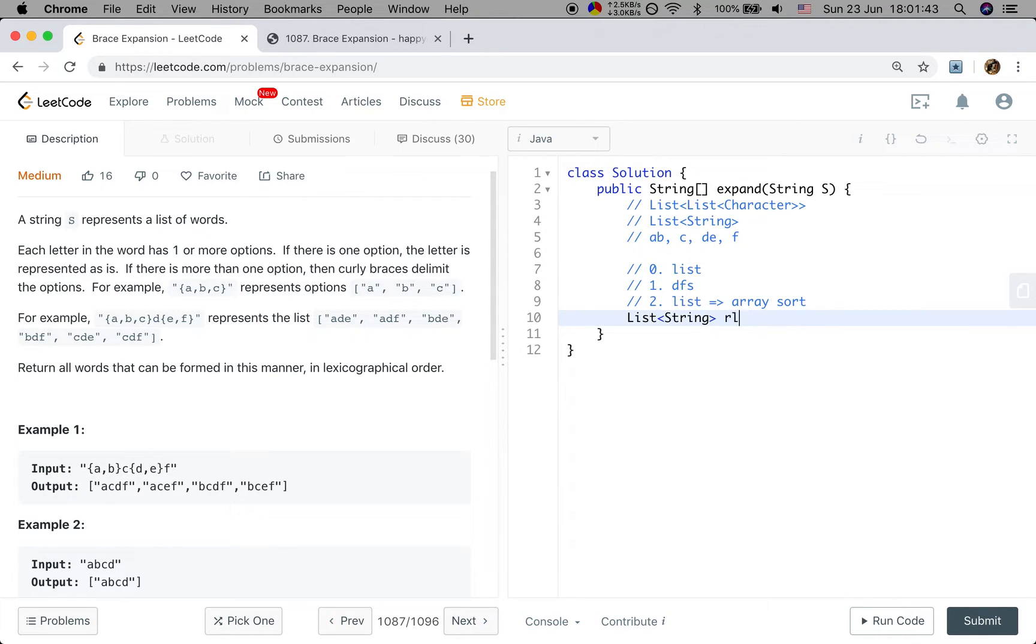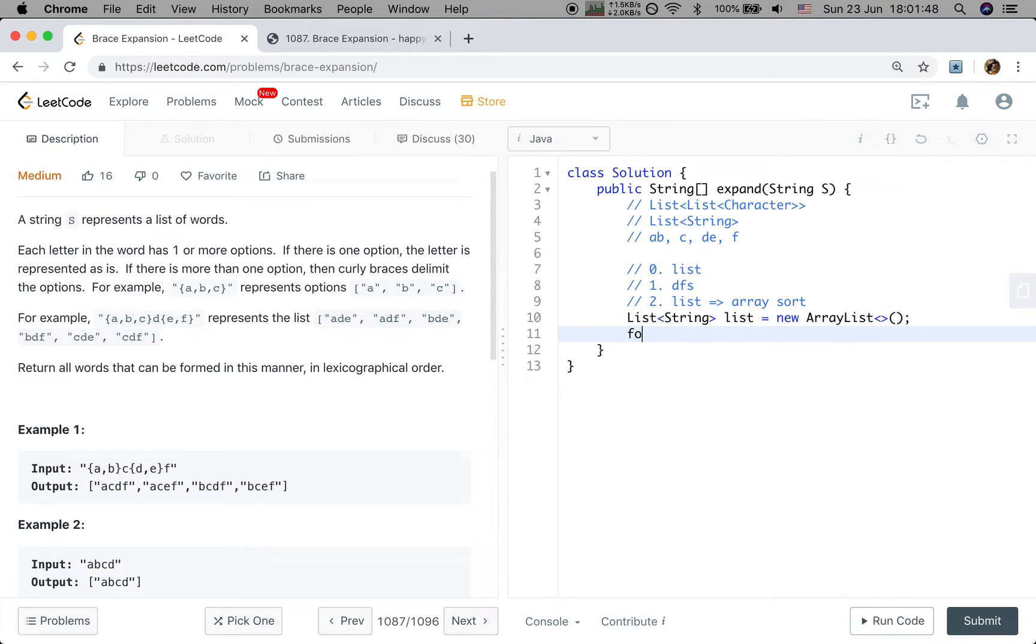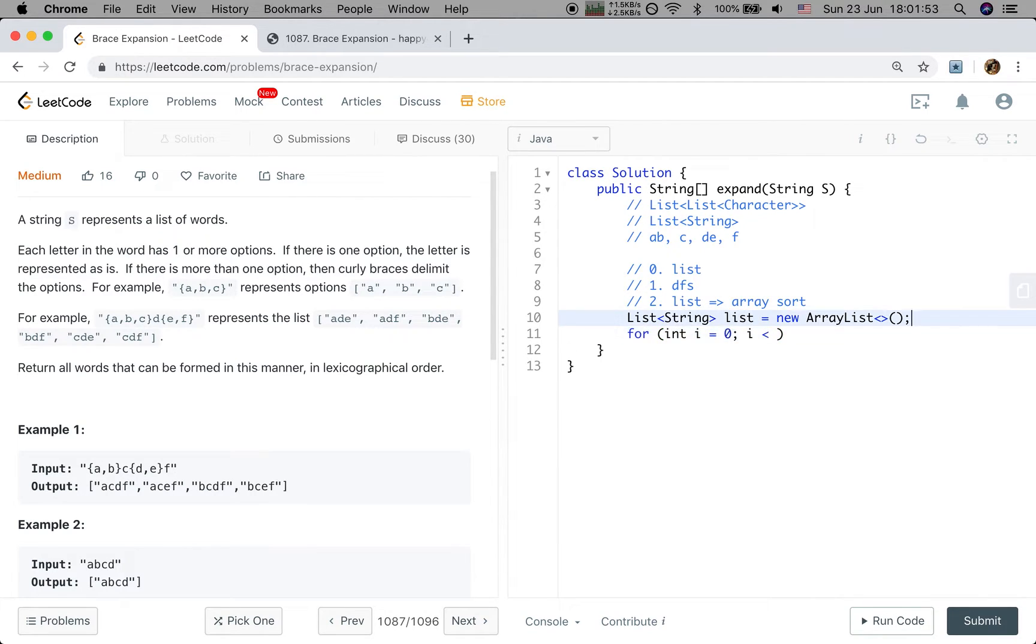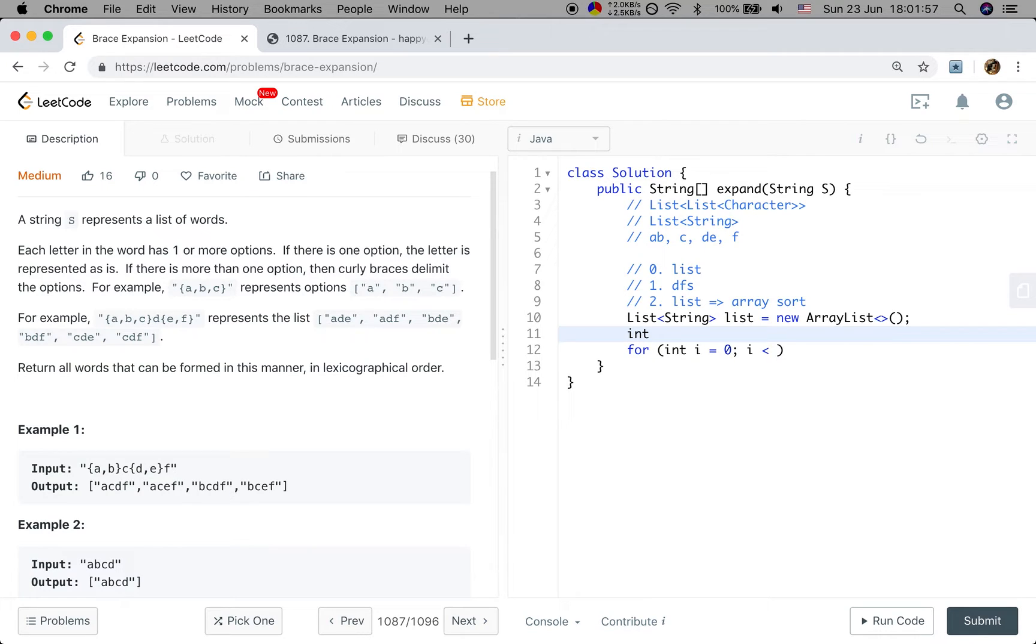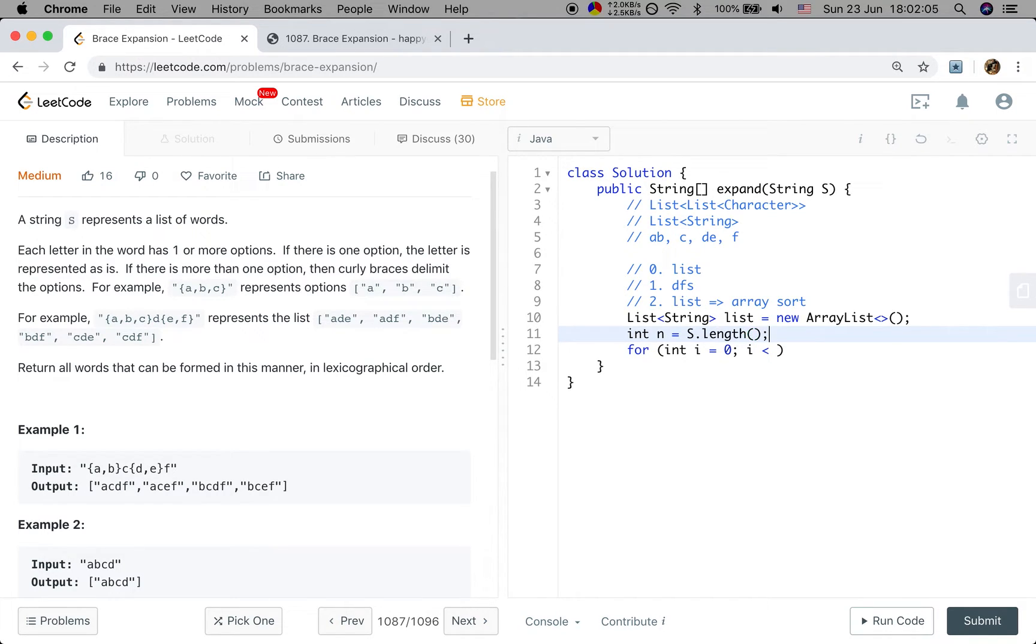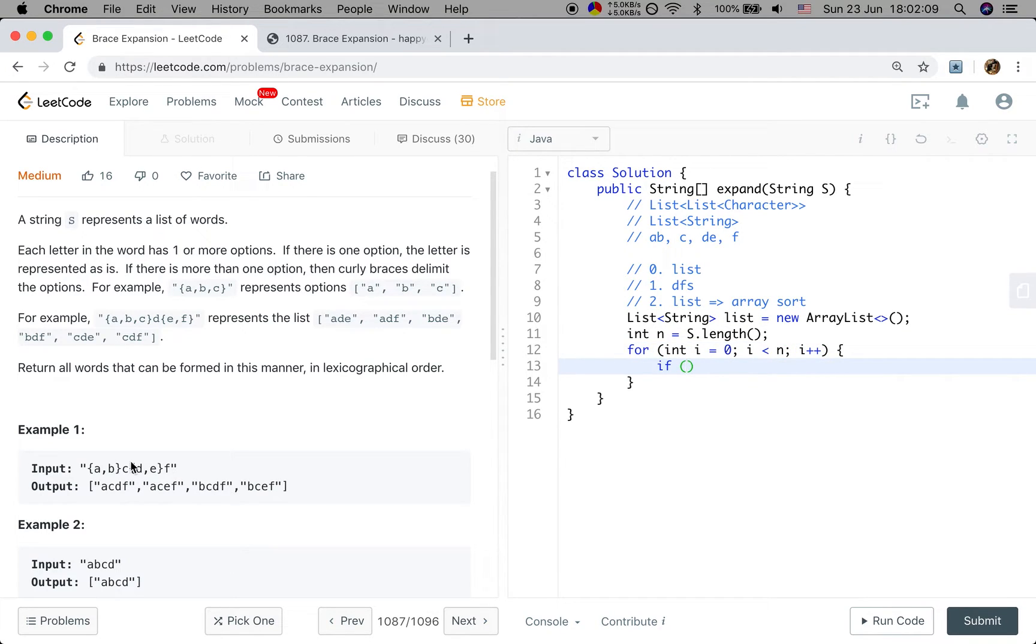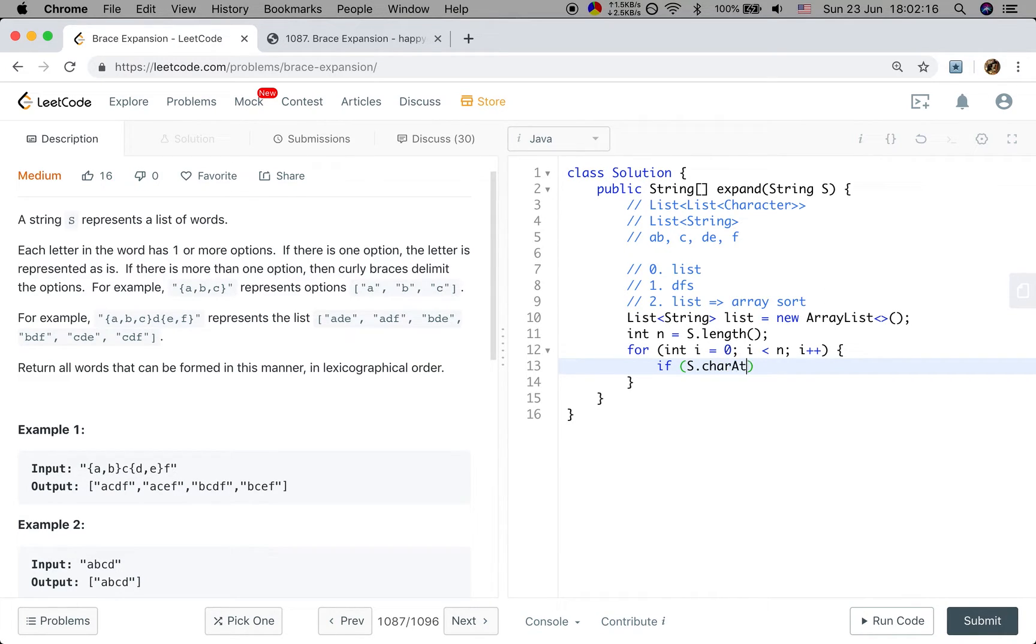So we write the code. That will be the list. New array list. Then we will iterate this string into i equal to zero. In order to avoid the duplicate computation, we will first get the n, that is the length of s, i less than n, i plus plus. So we just need to check whether it is equal to open curly brace.